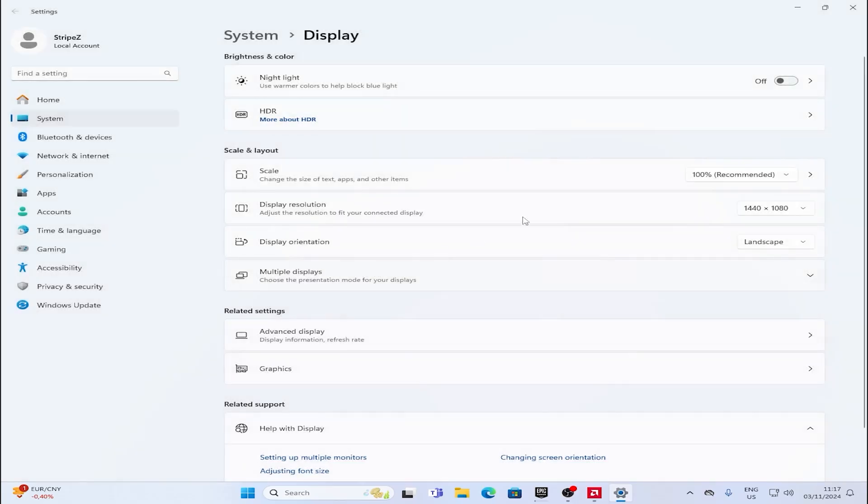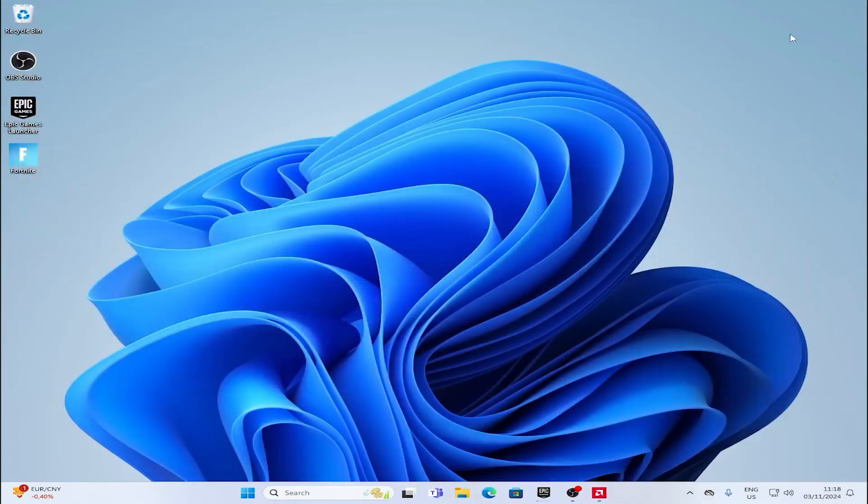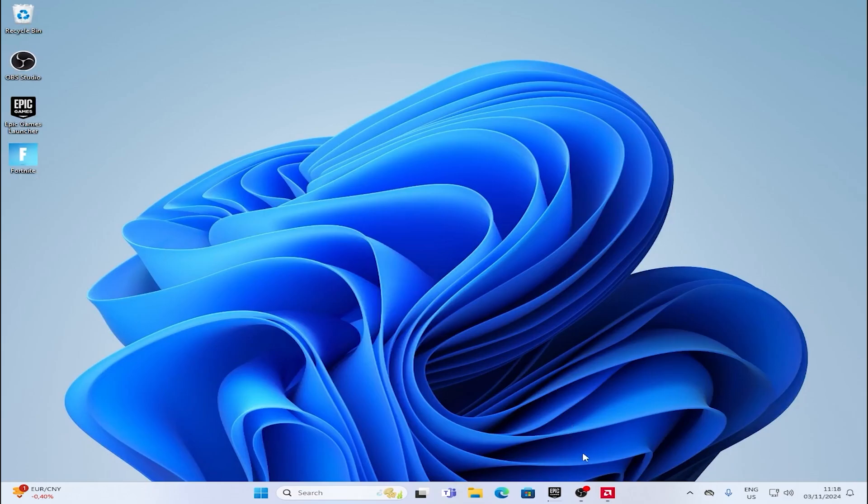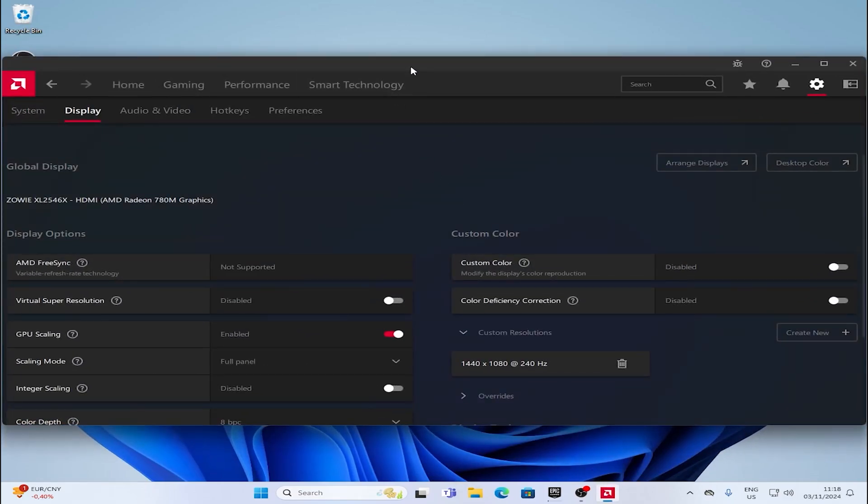Click onto it. It's gonna take a few seconds, and then just simply apply it. And now you have a stretched resolution. It's that easy.